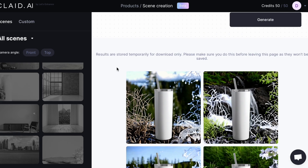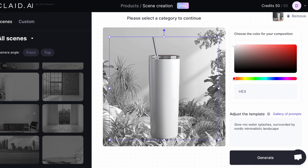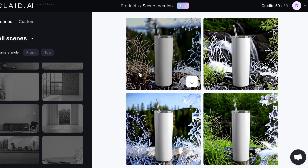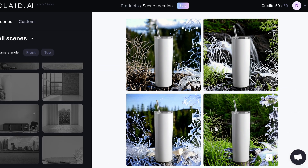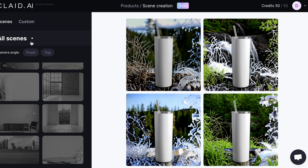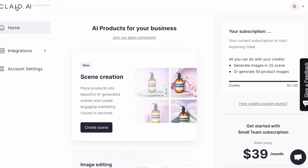Overall it looks really good. At this point if you like one of these images you would click download here. Then the next thing I wanted to show you is the custom option.